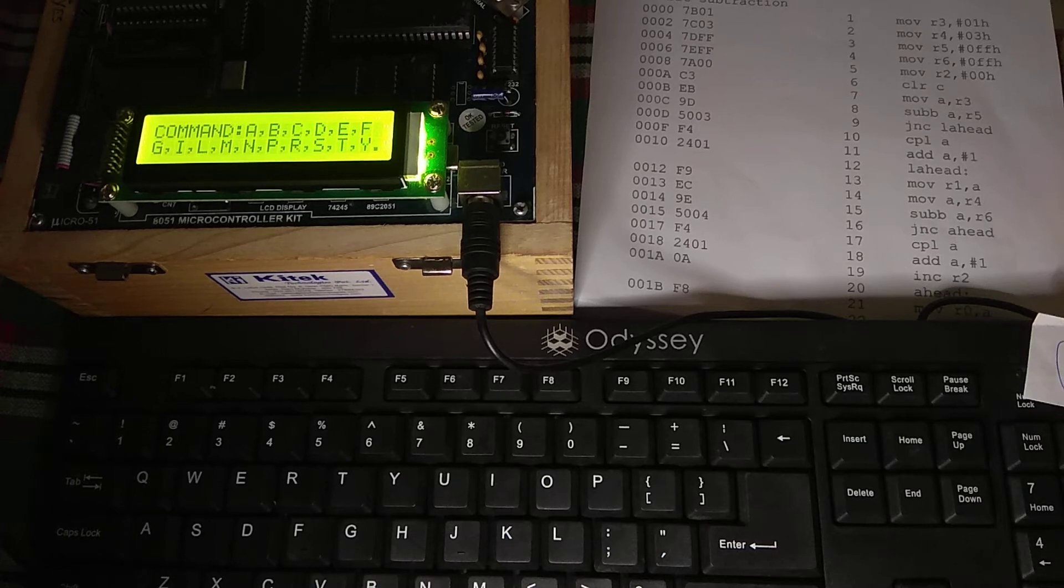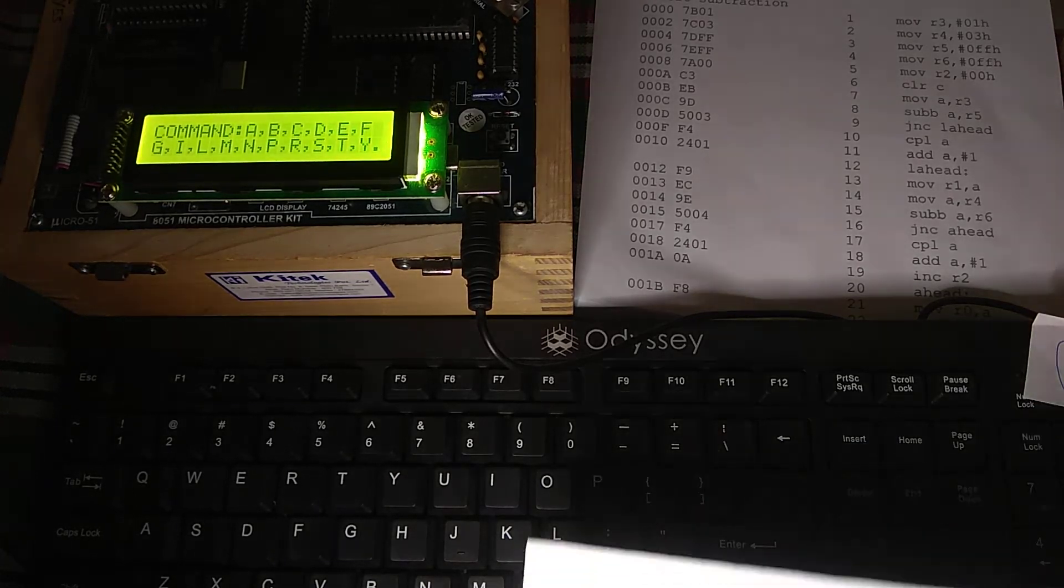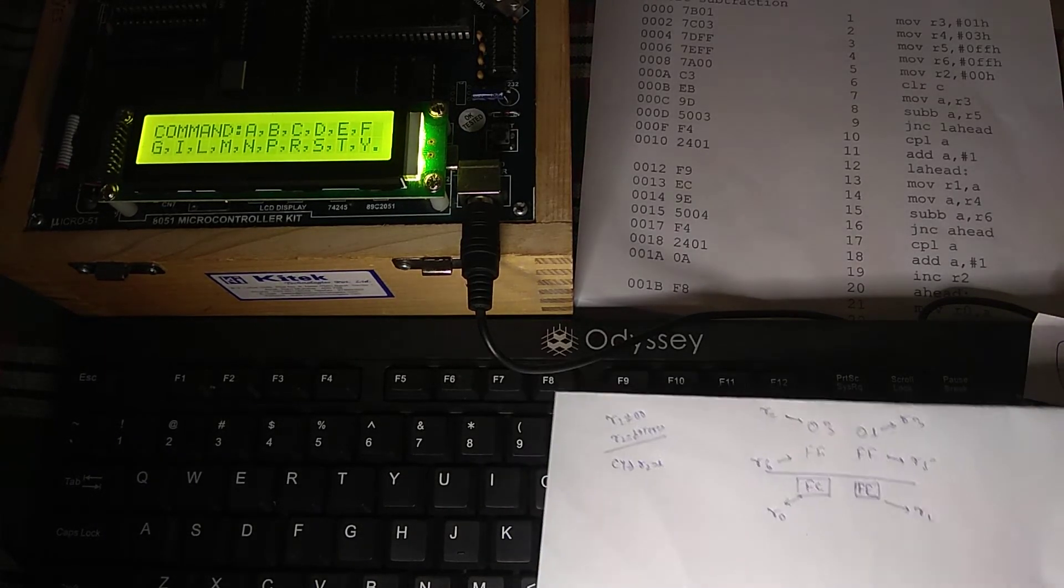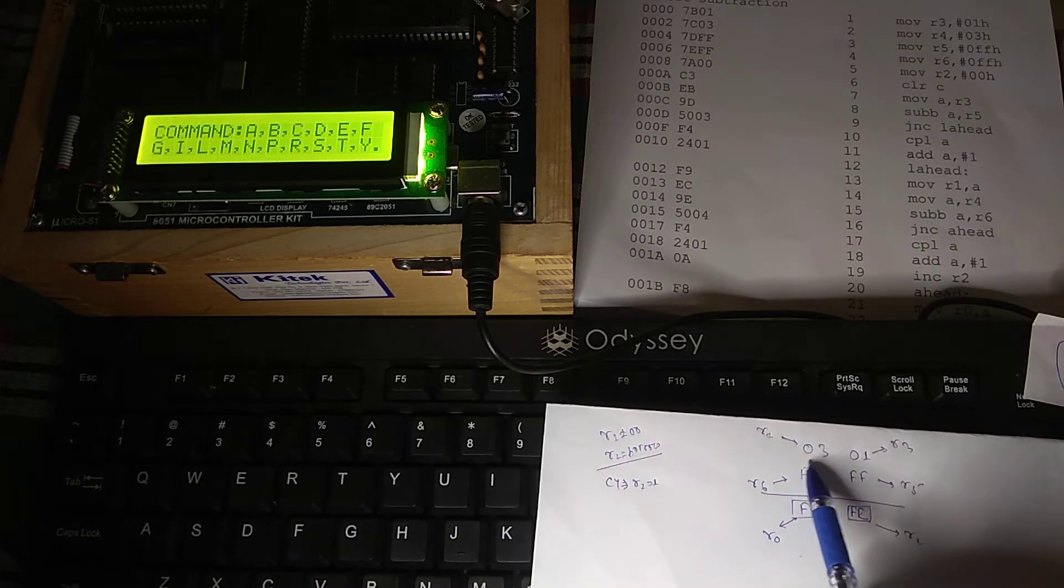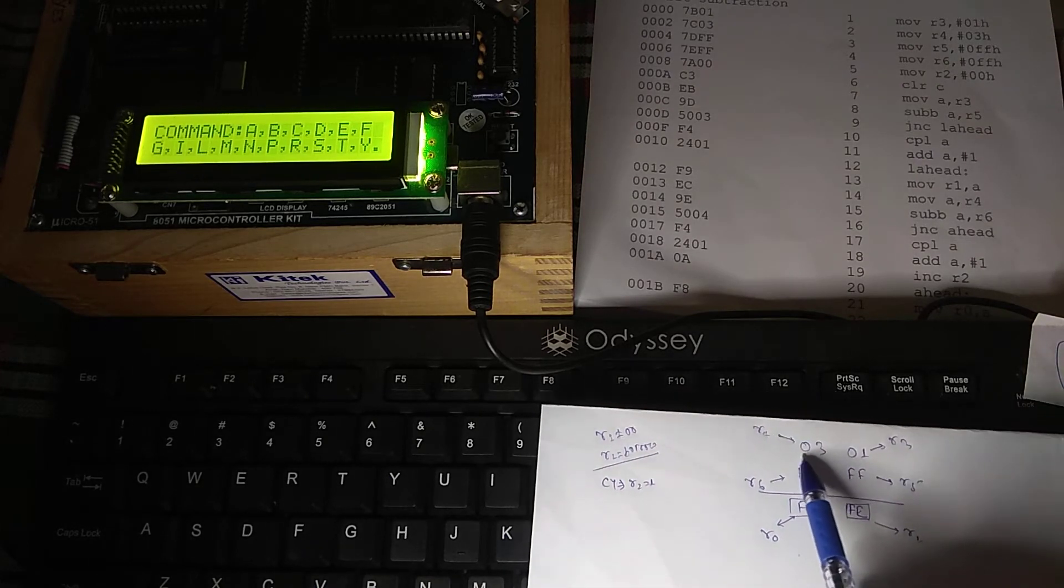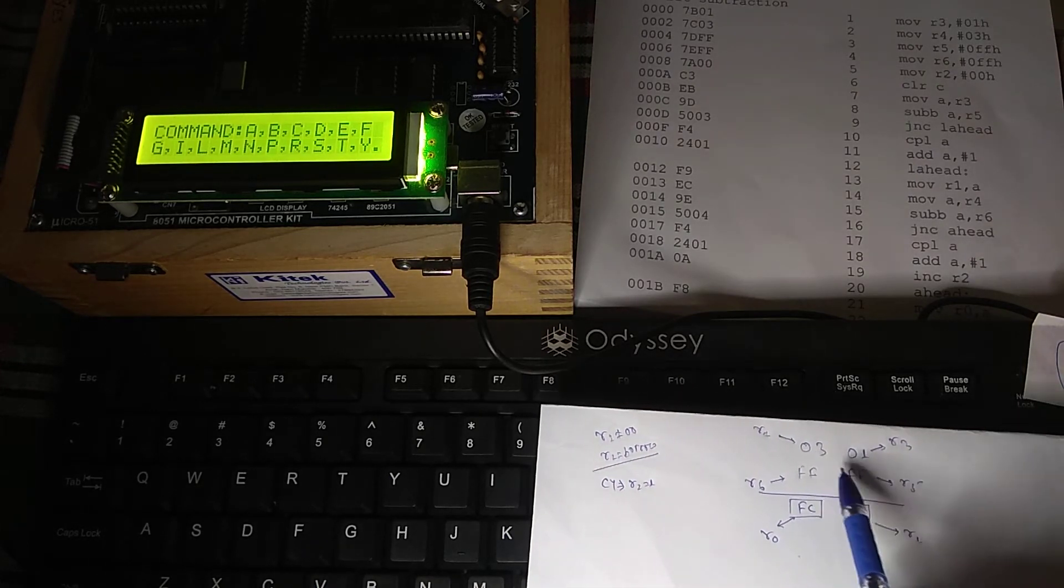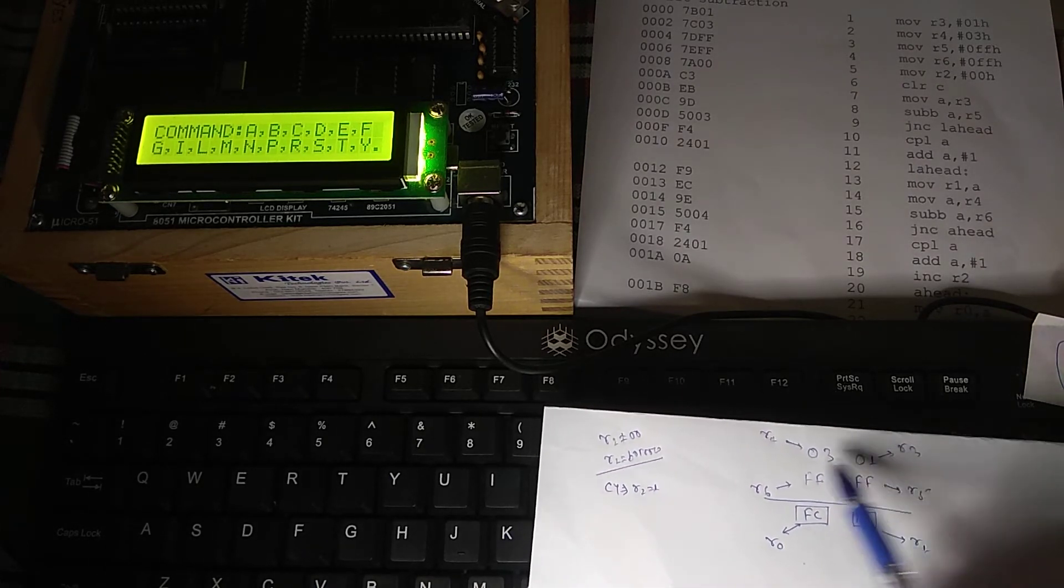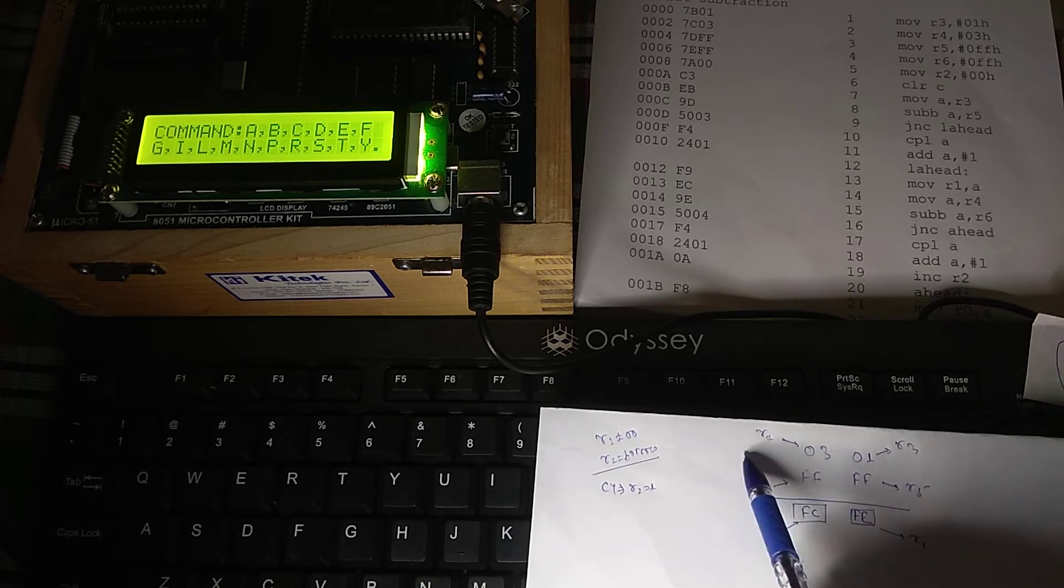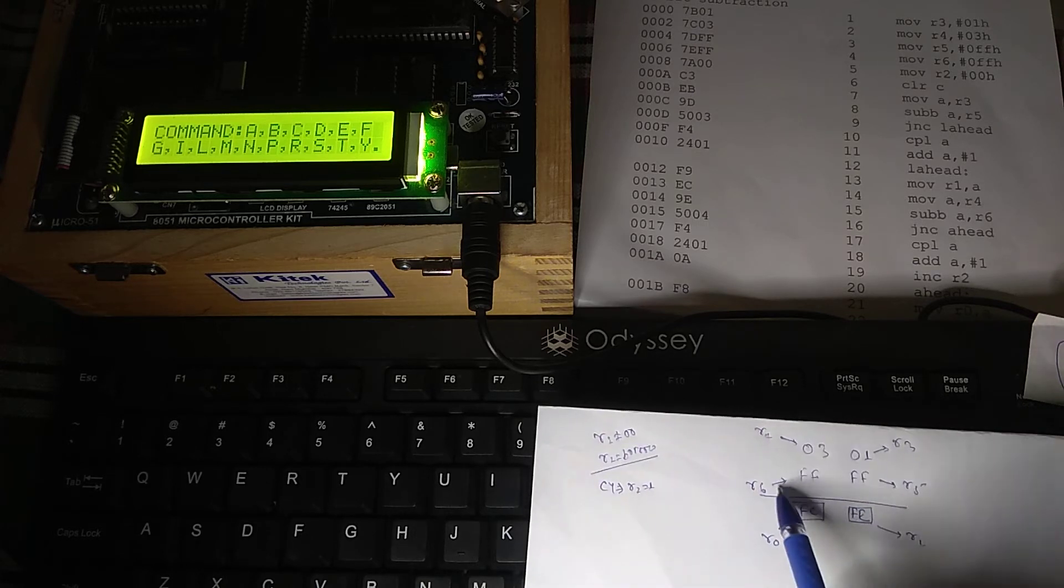Hello student, today we are going to do the subtraction of 16-bit. Now this is your 16-bit number. I have taken 03 as the higher byte, 01 as the lower byte. First number, the first 16-bit.